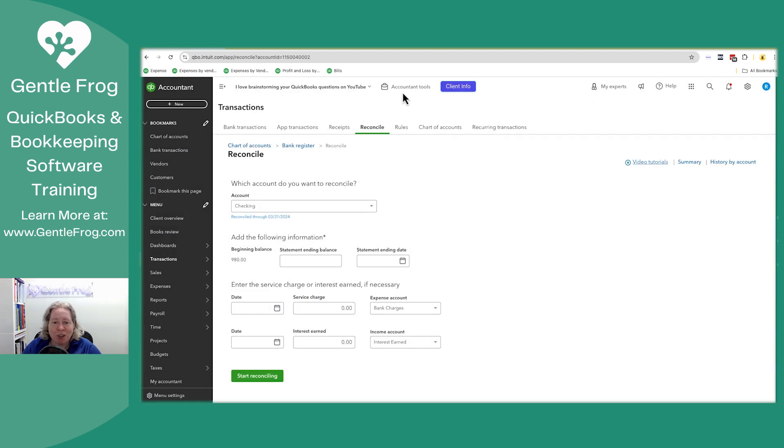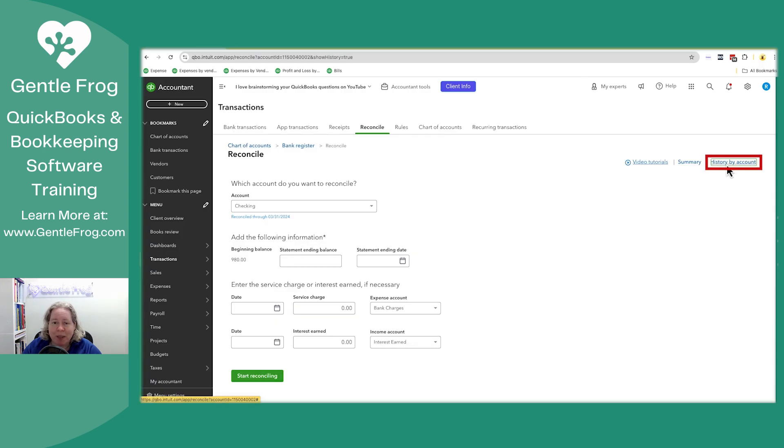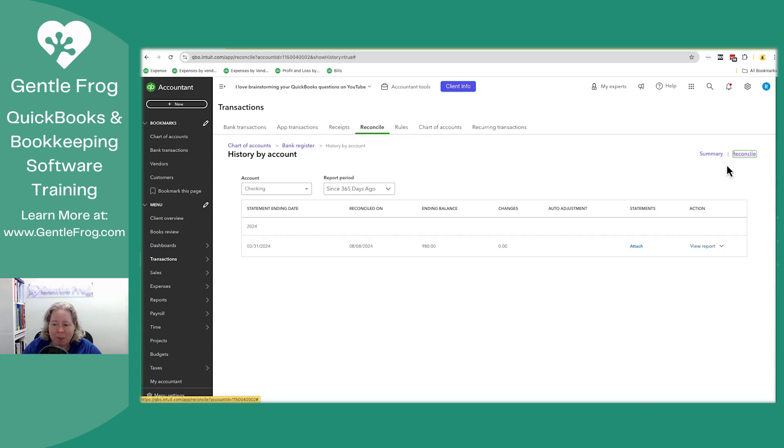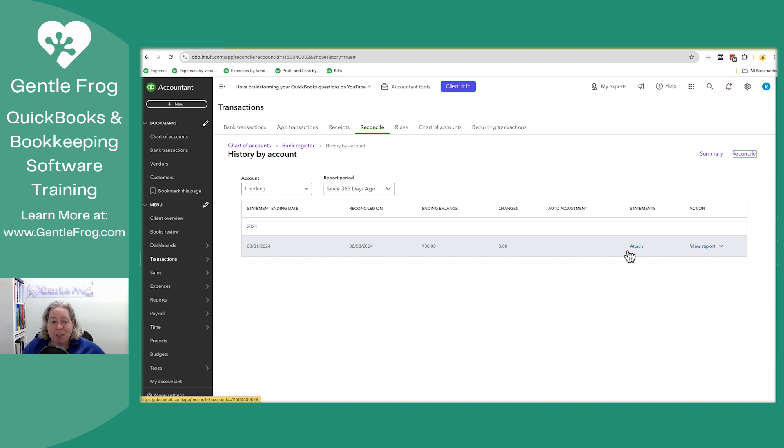Assuming you're logged in as an accountant, you'll go to history by account. You'll find whichever account you want to un-reconcile. You'll find the specific bank reconciliation that you want to un-reconcile.